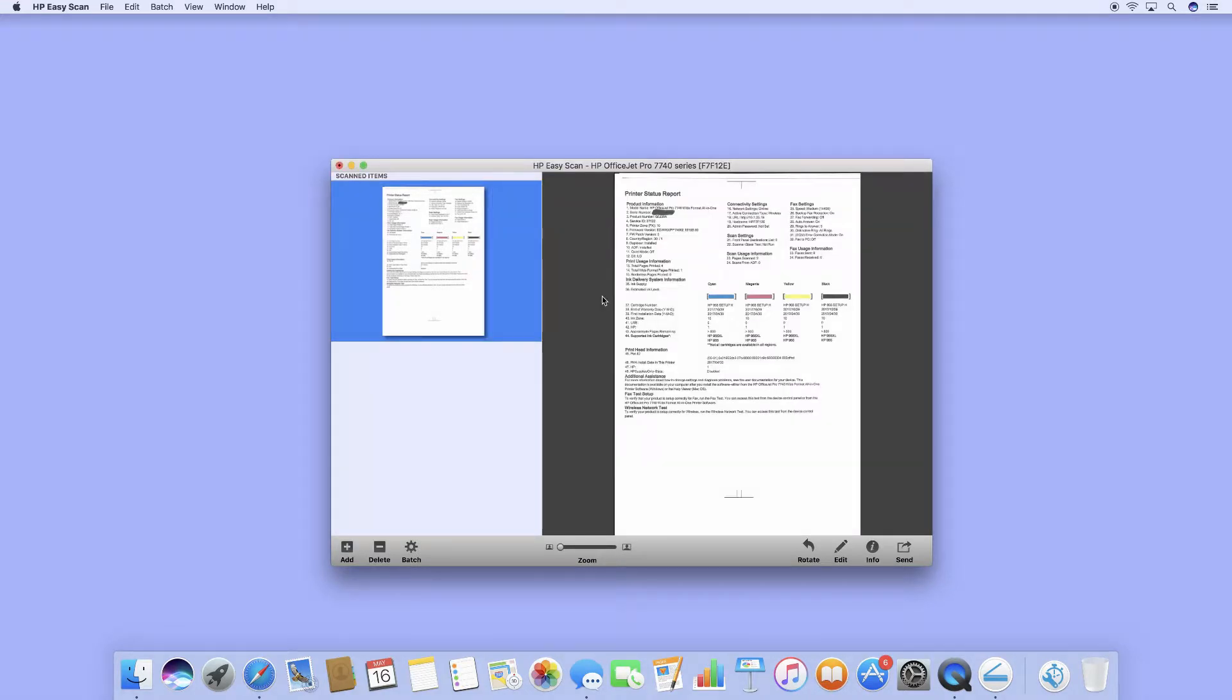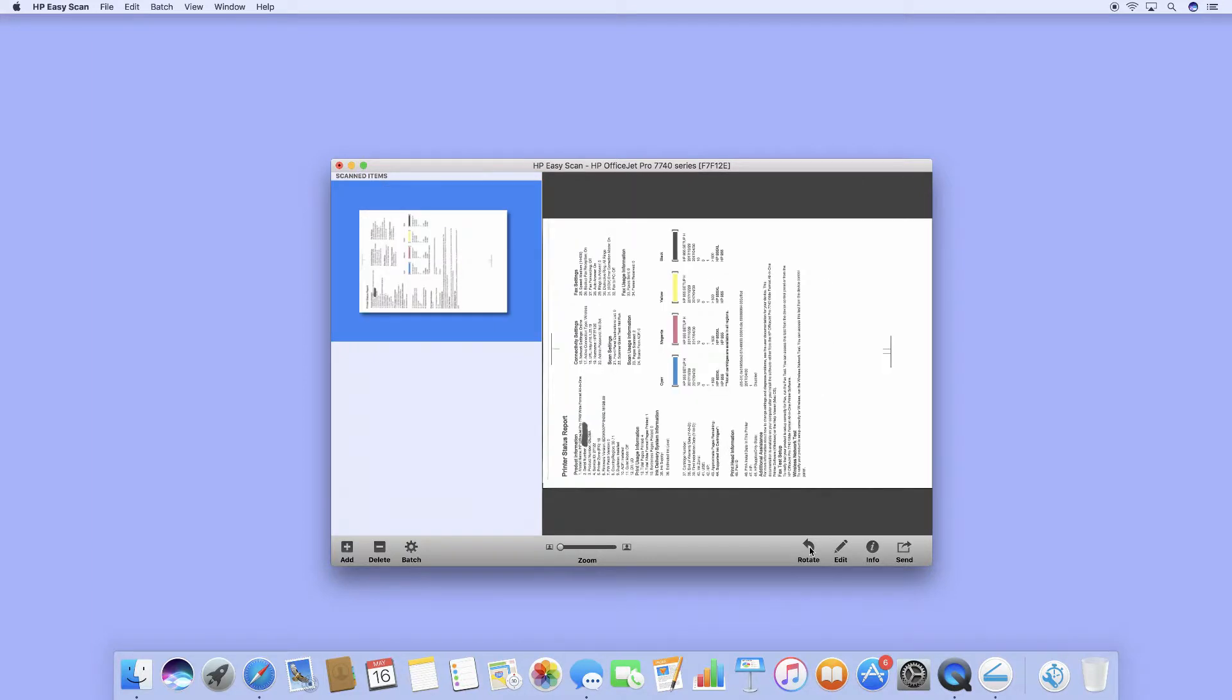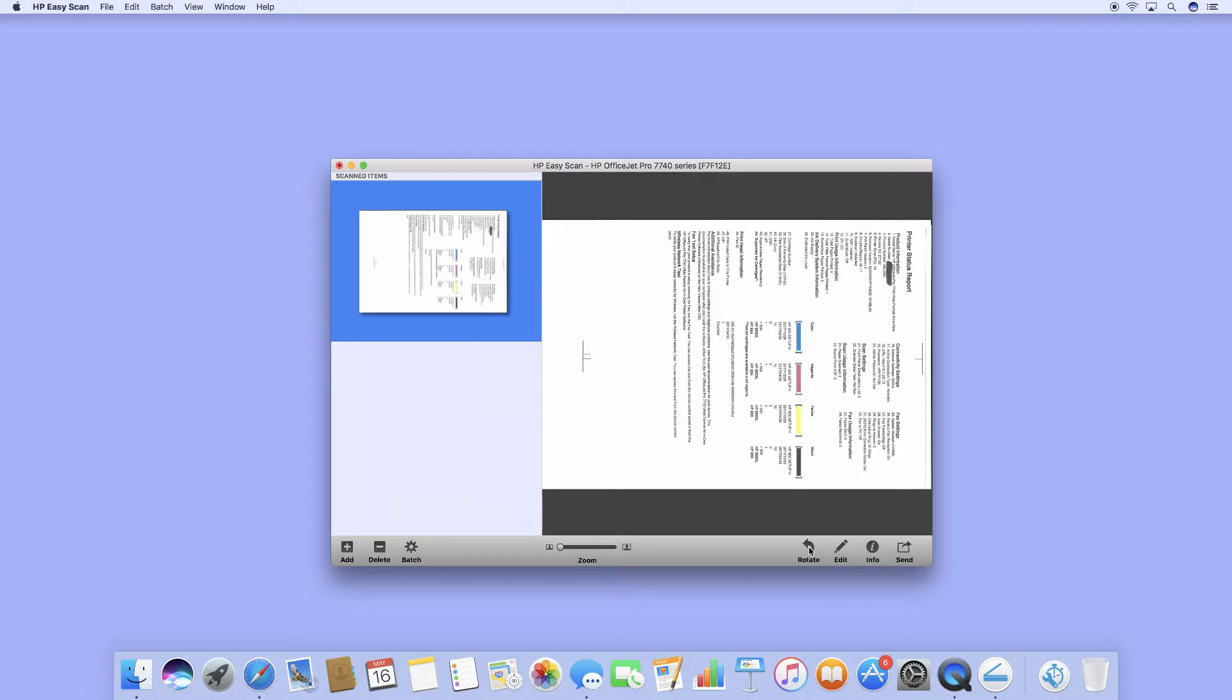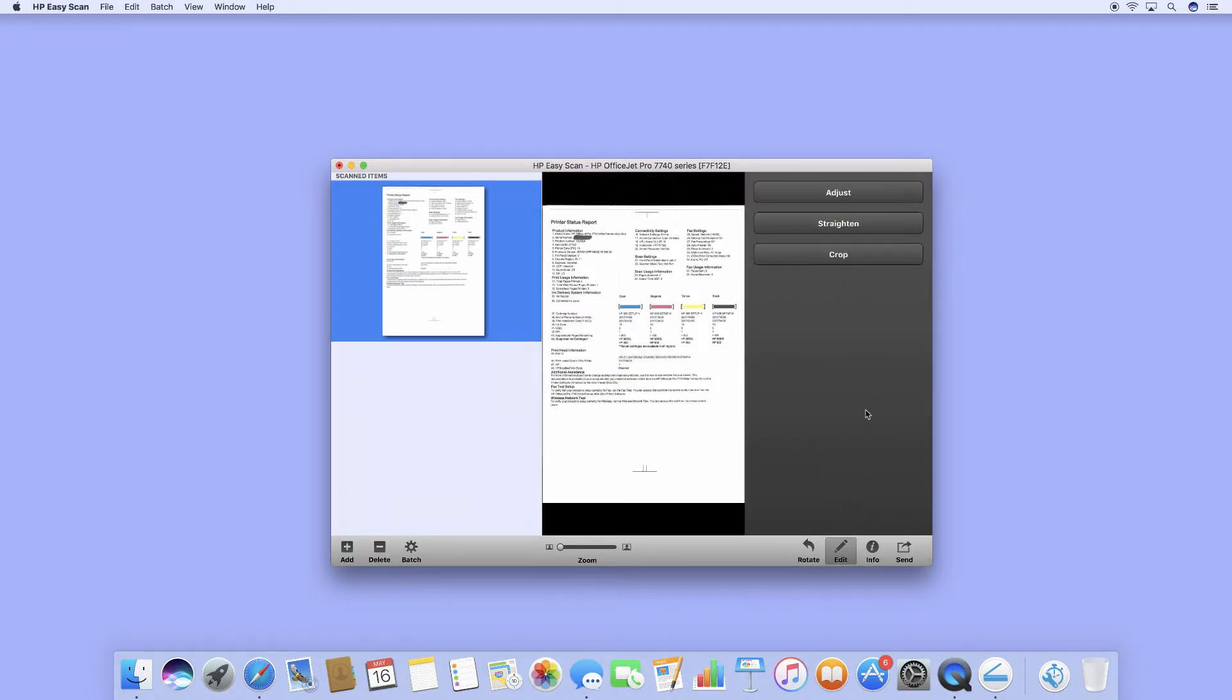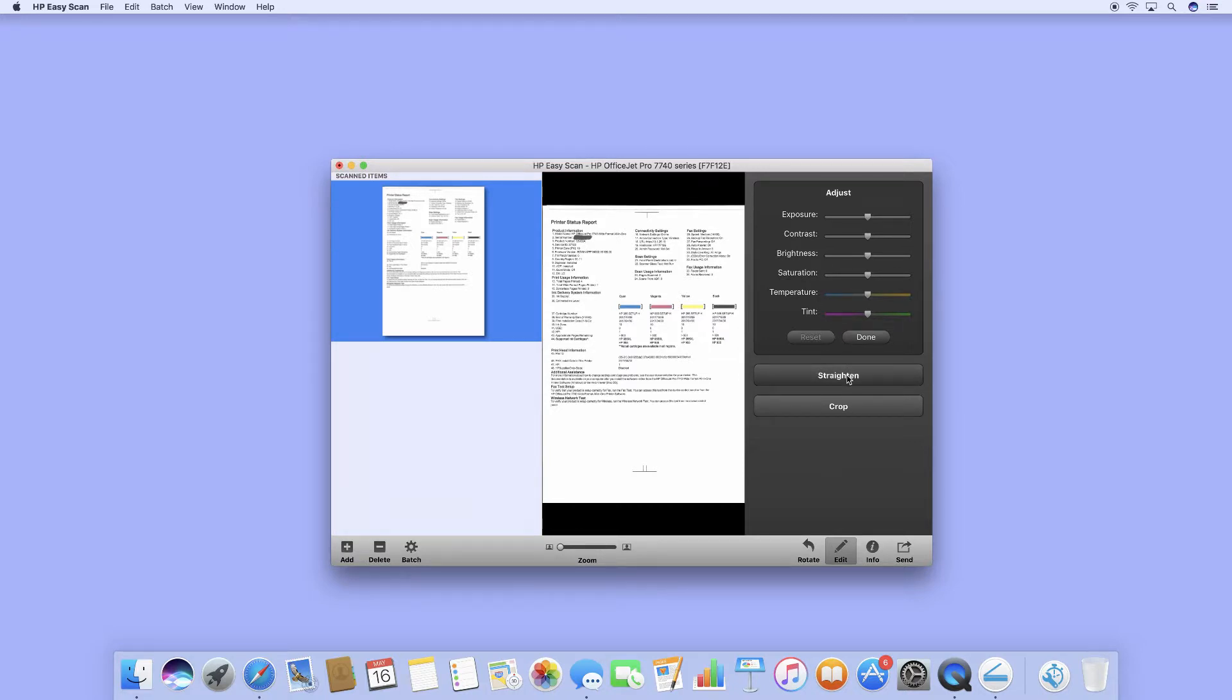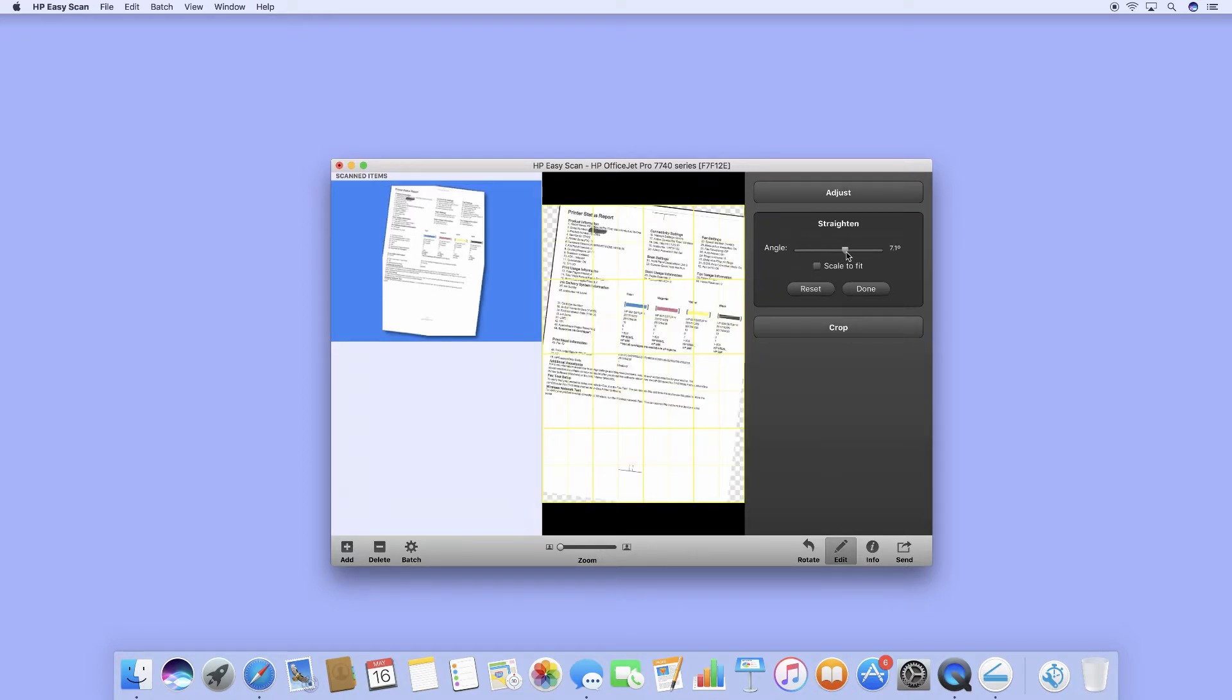This is the A3 document that we have just scanned. We can do some basic edits like rotating, or even edit where we can adjust the exposure, contrast, brightness, saturation, and other settings, or even straighten and adjust the angle.